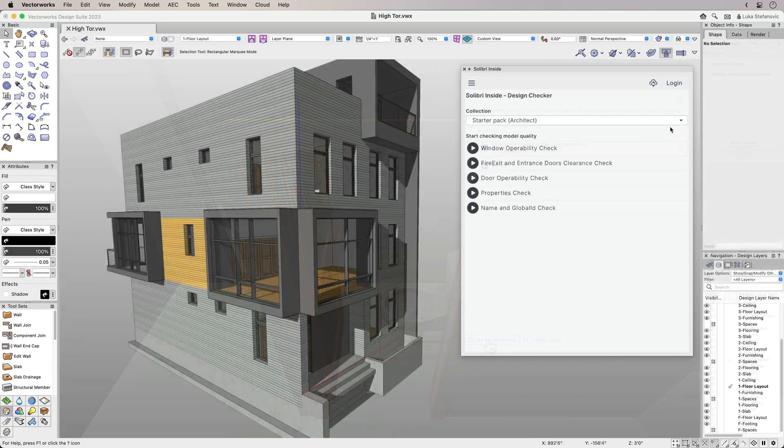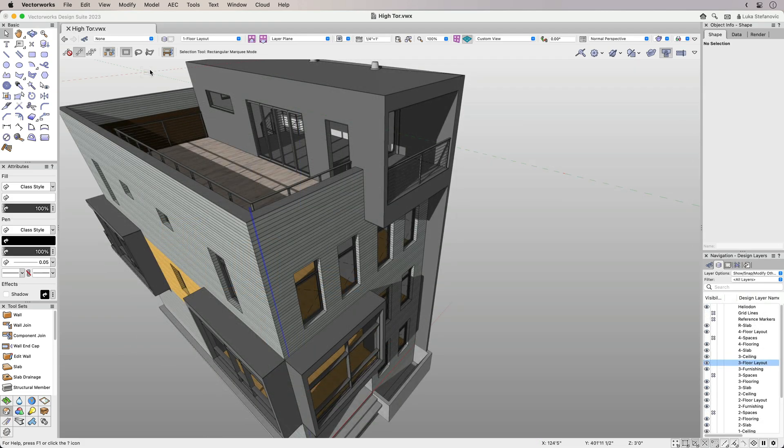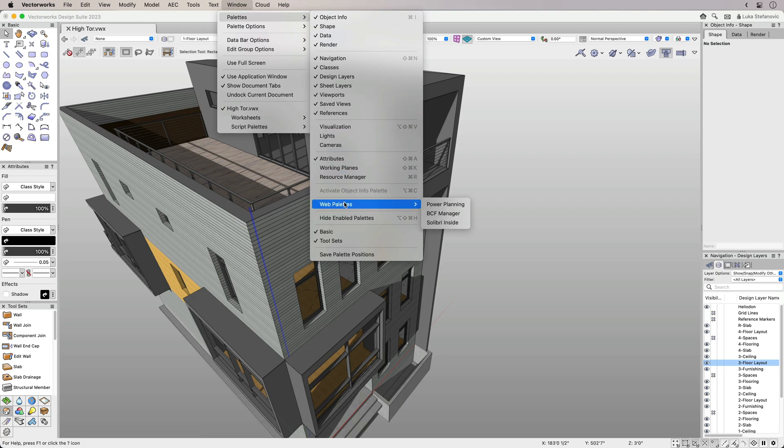With a Solibri Inside account, you can access multiple checks and run them on your Vectorworks model, as well as generate issues without opening a different software application. Solibri Inside is a web palette that lives inside Vectorworks and can be accessed from the Window menu.